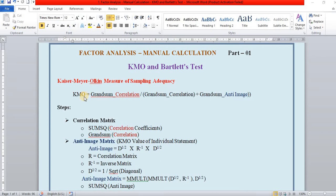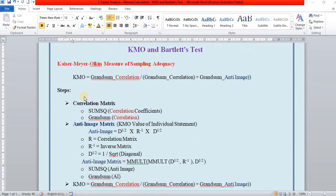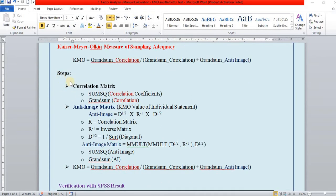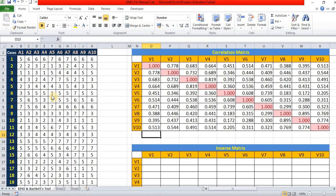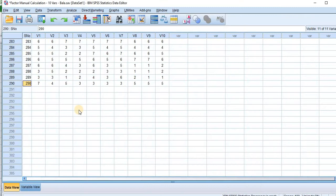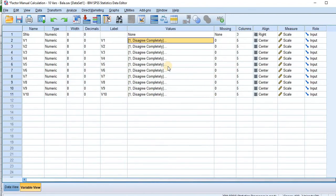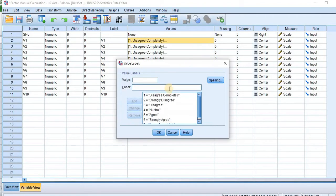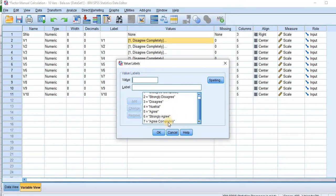So, let us see one by one. First, we should have the correlation matrix. Before that, let us see the data. The data is entered in both MS Excel and SPSS. The total number of respondents is 290 and data collected with the help of Likert 7-point scale, disagree completely on one extreme and agree completely on other extreme.